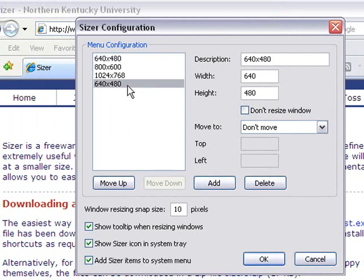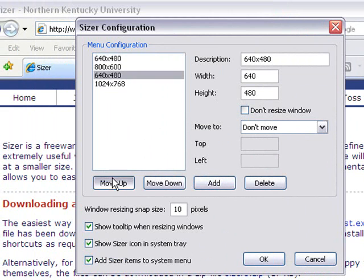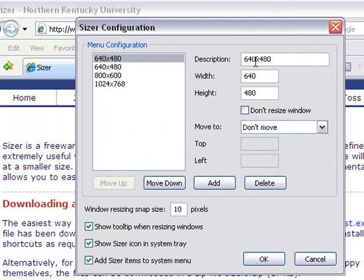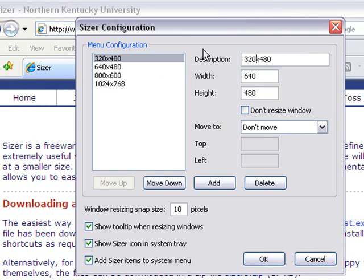We're just going to move this up, so let's move it up, and let's change it to 320 by 240. Hit OK.